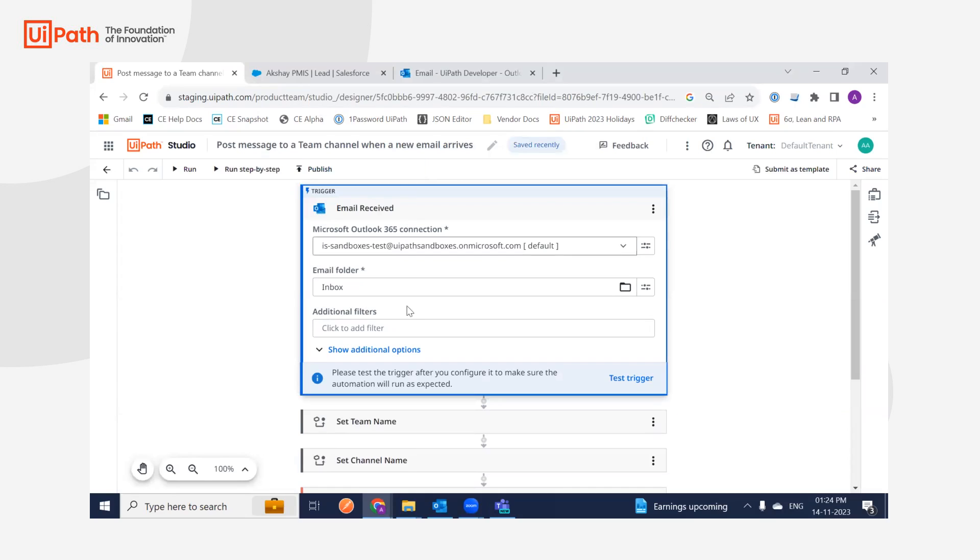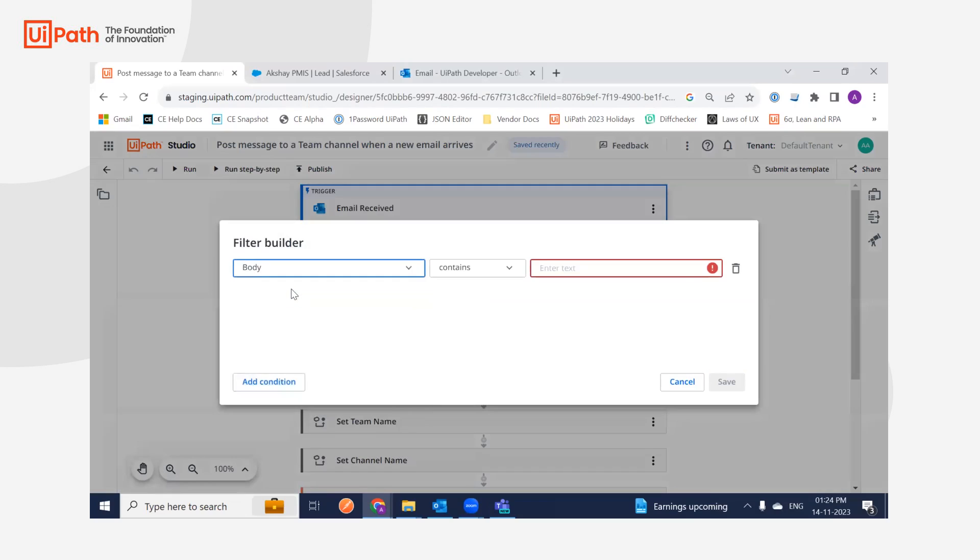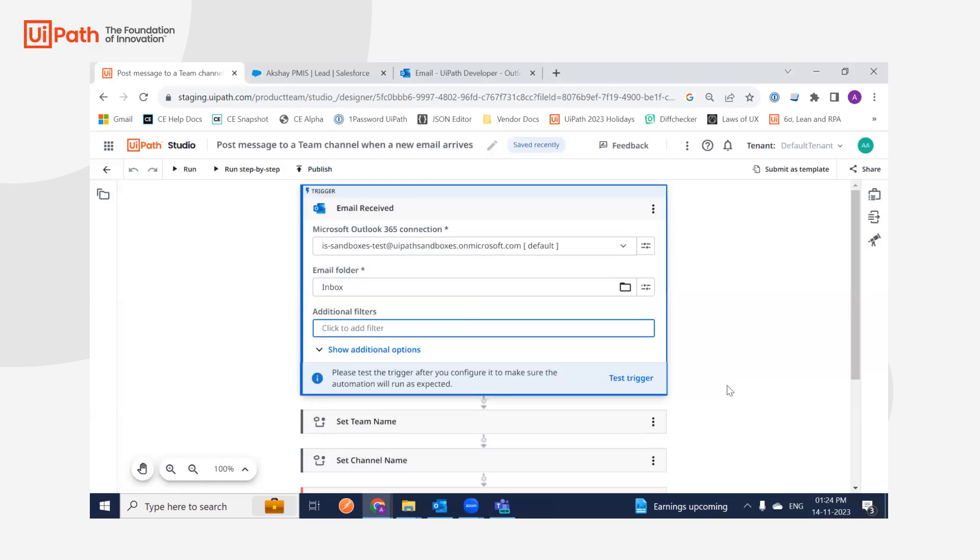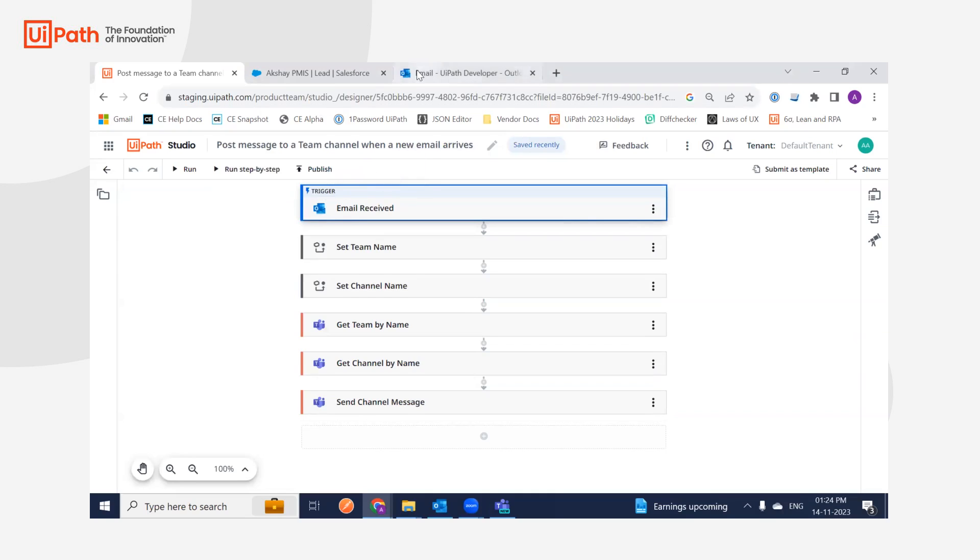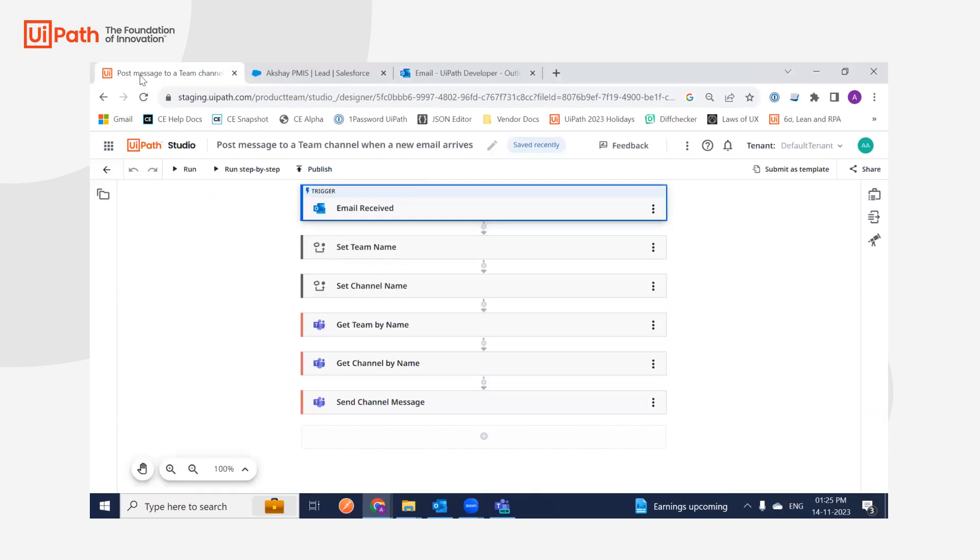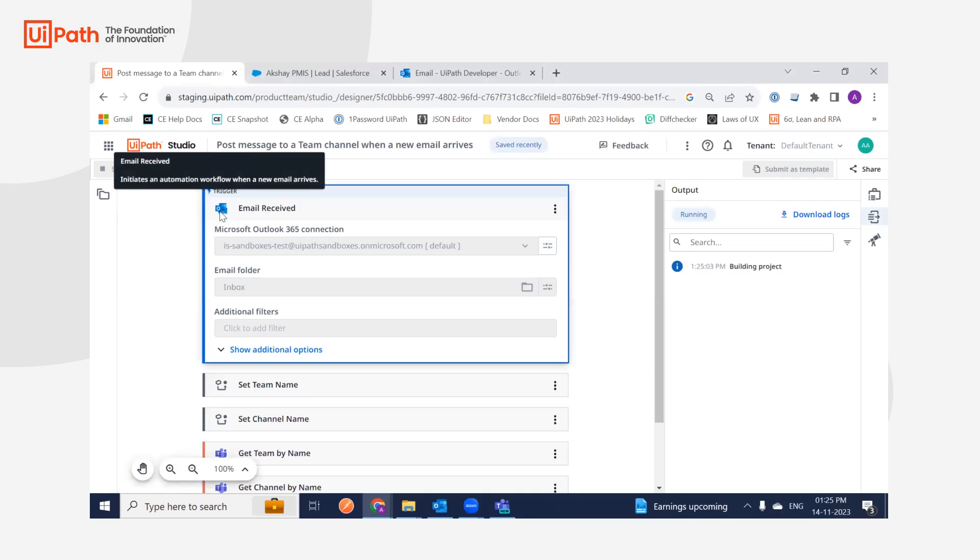this trigger can be easily customized with keywords like 'test' if you want. For simplicity's sake, we're not going to do that. I'm just using the inbox as my folder. In real time, this trigger will automatically be triggered whenever a new email comes in your inbox, but for demo purposes, I'm doing it manually.